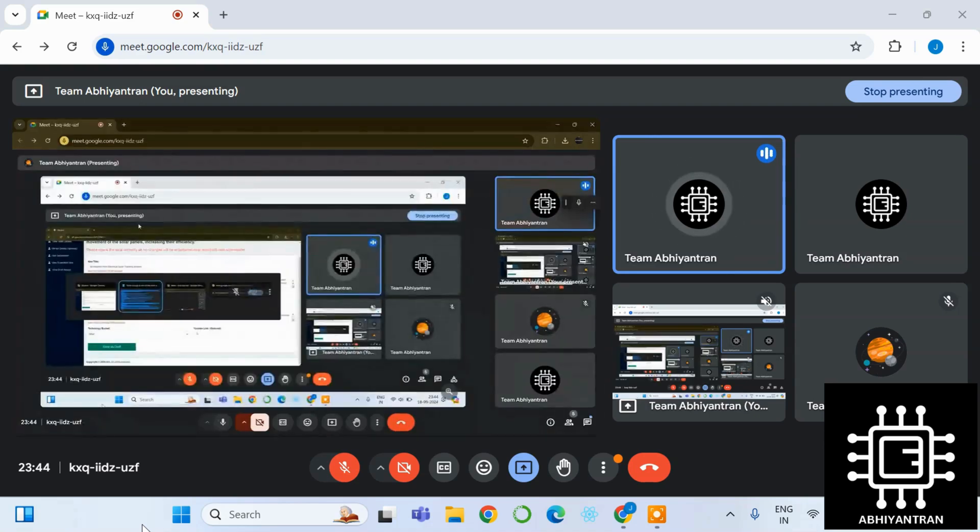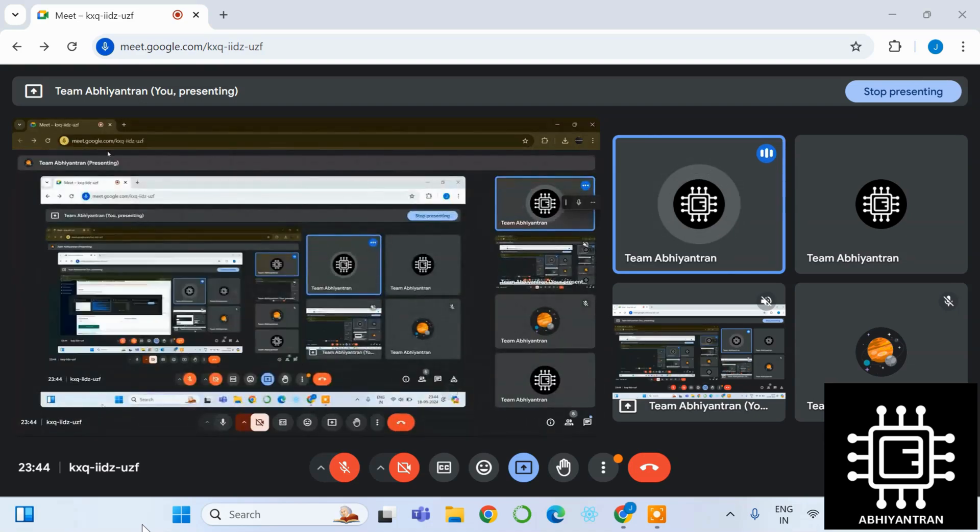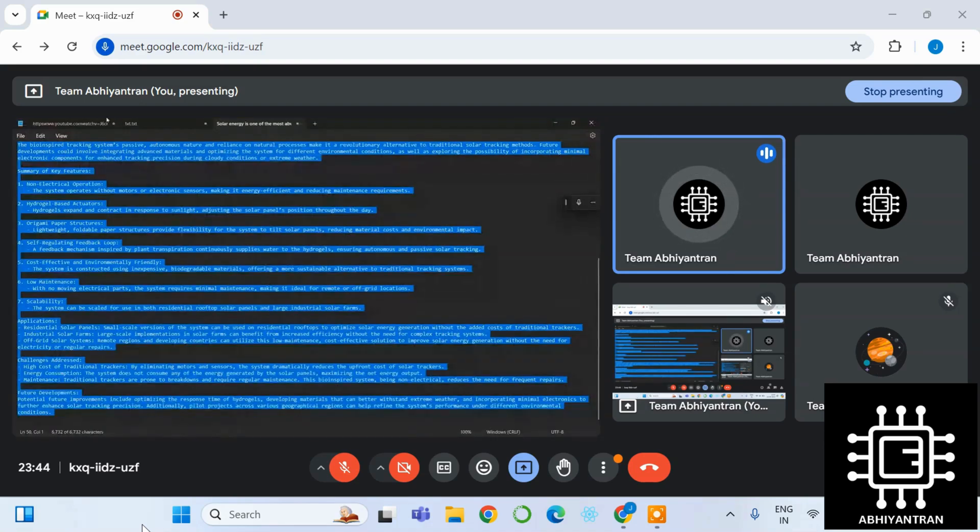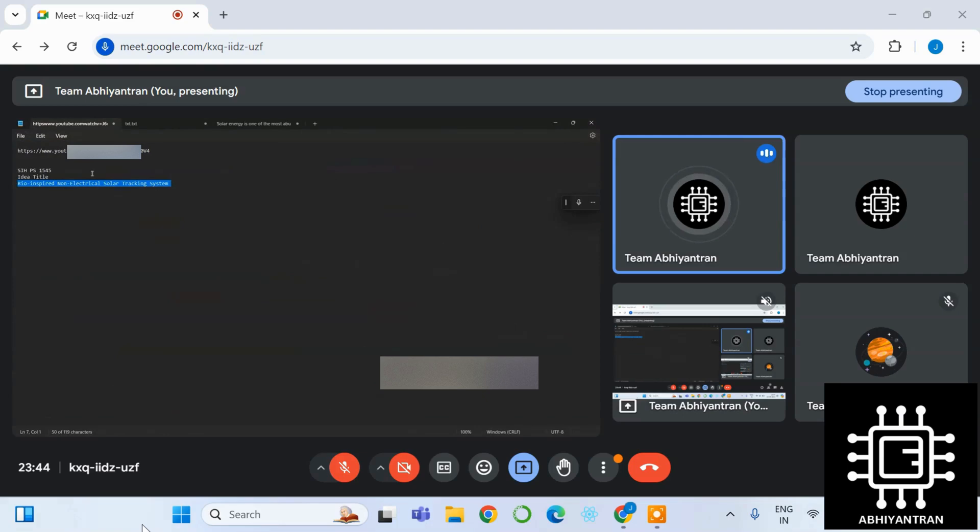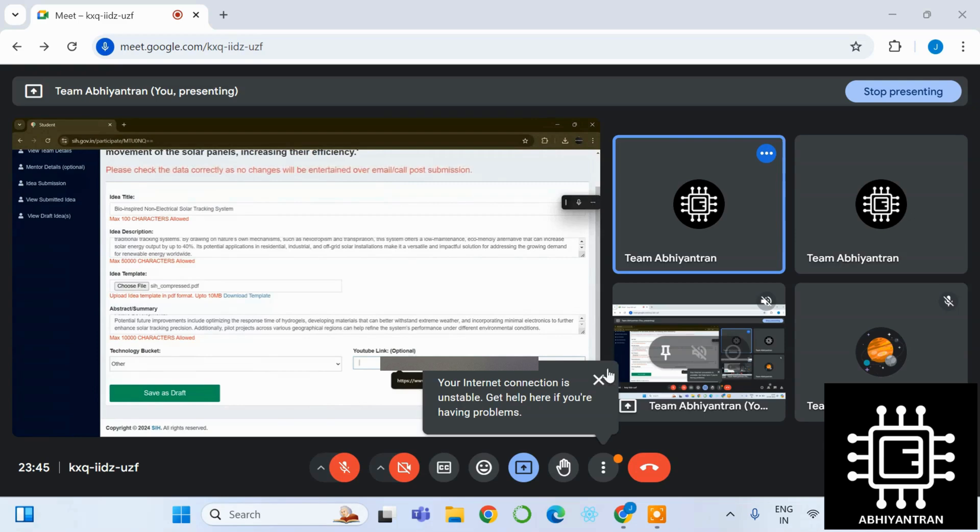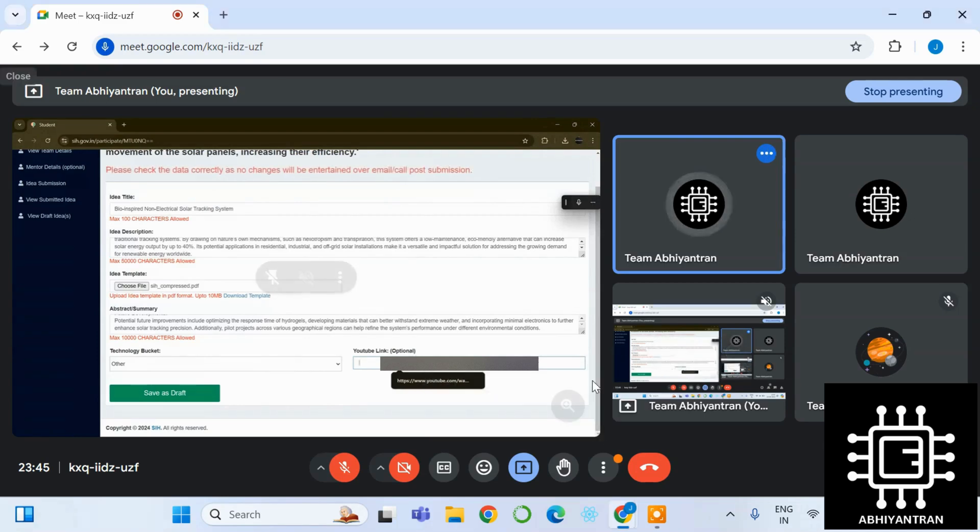YouTube link: your YouTube link must be in either a public link or an unlisted link. Unlisted link would be visible by only you and the link you would share with, while public, you know, it's public for everyone.